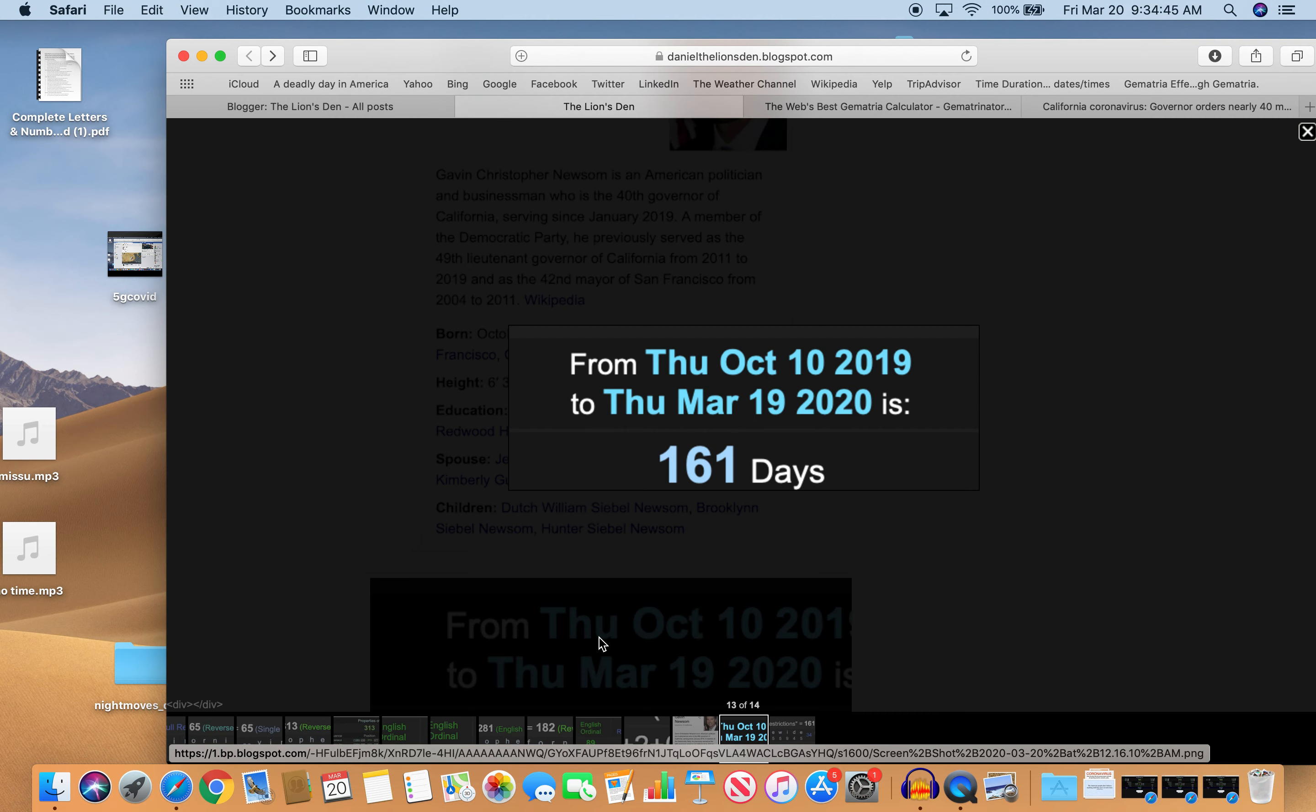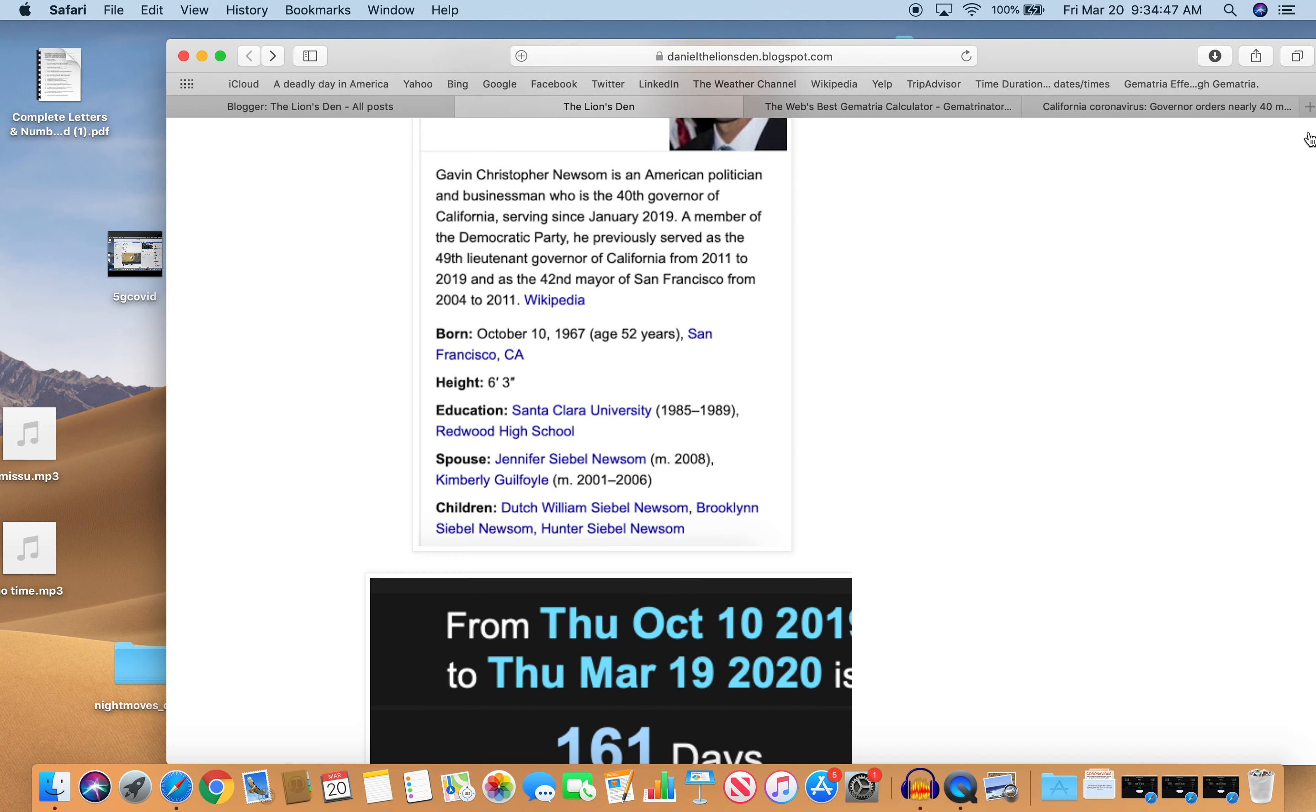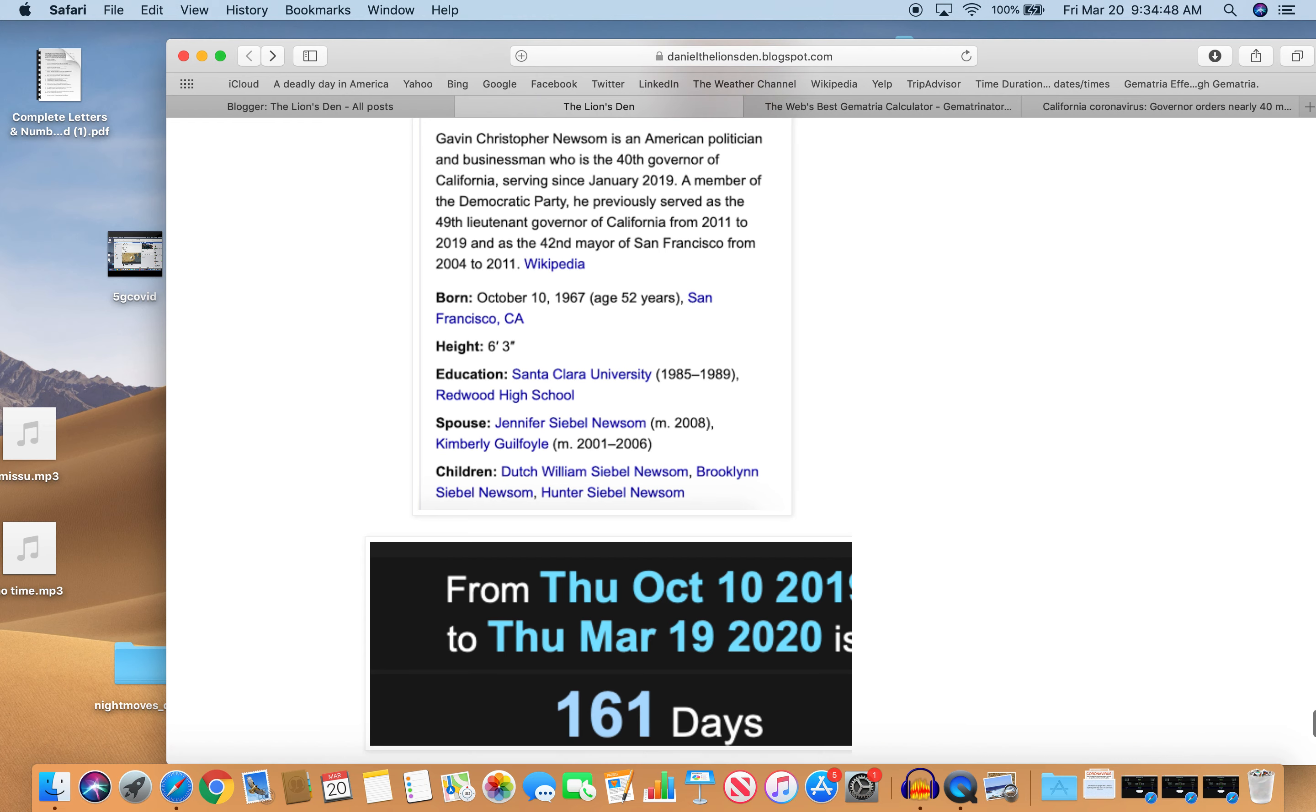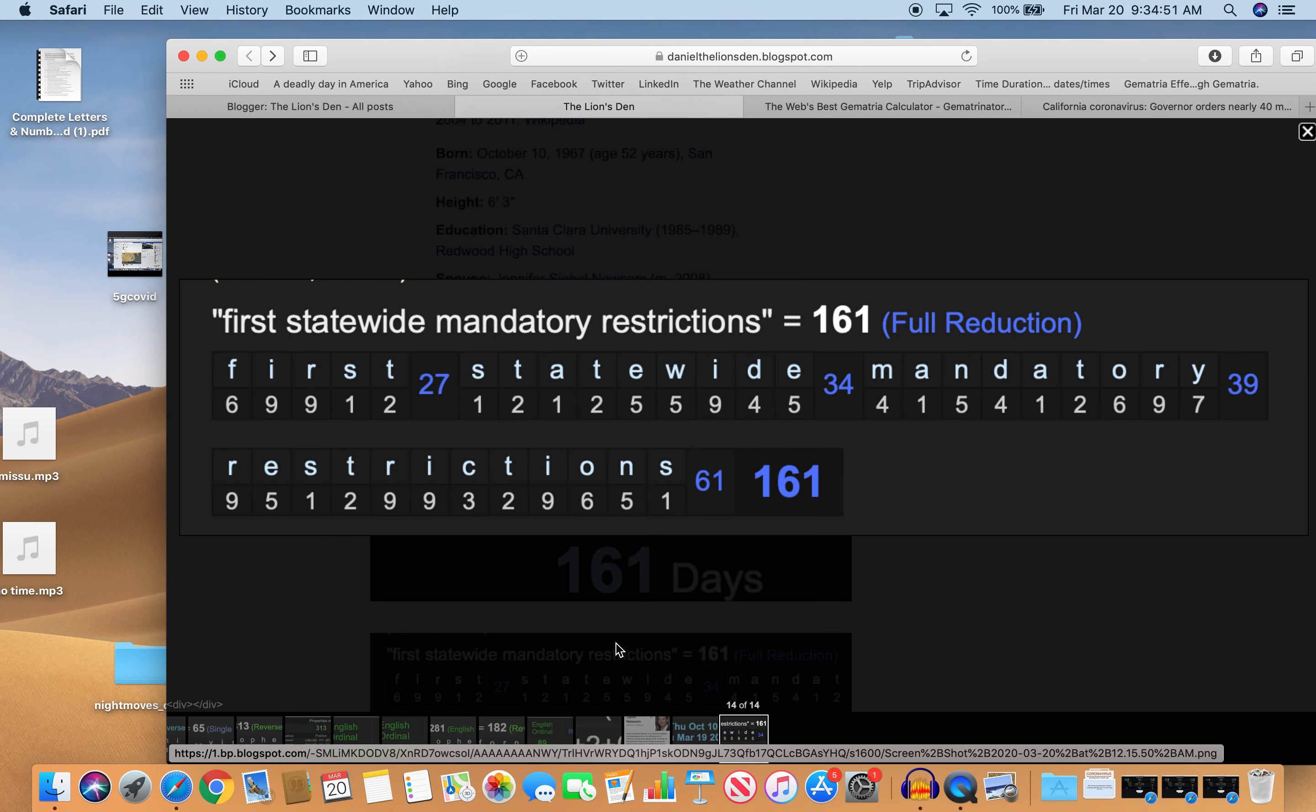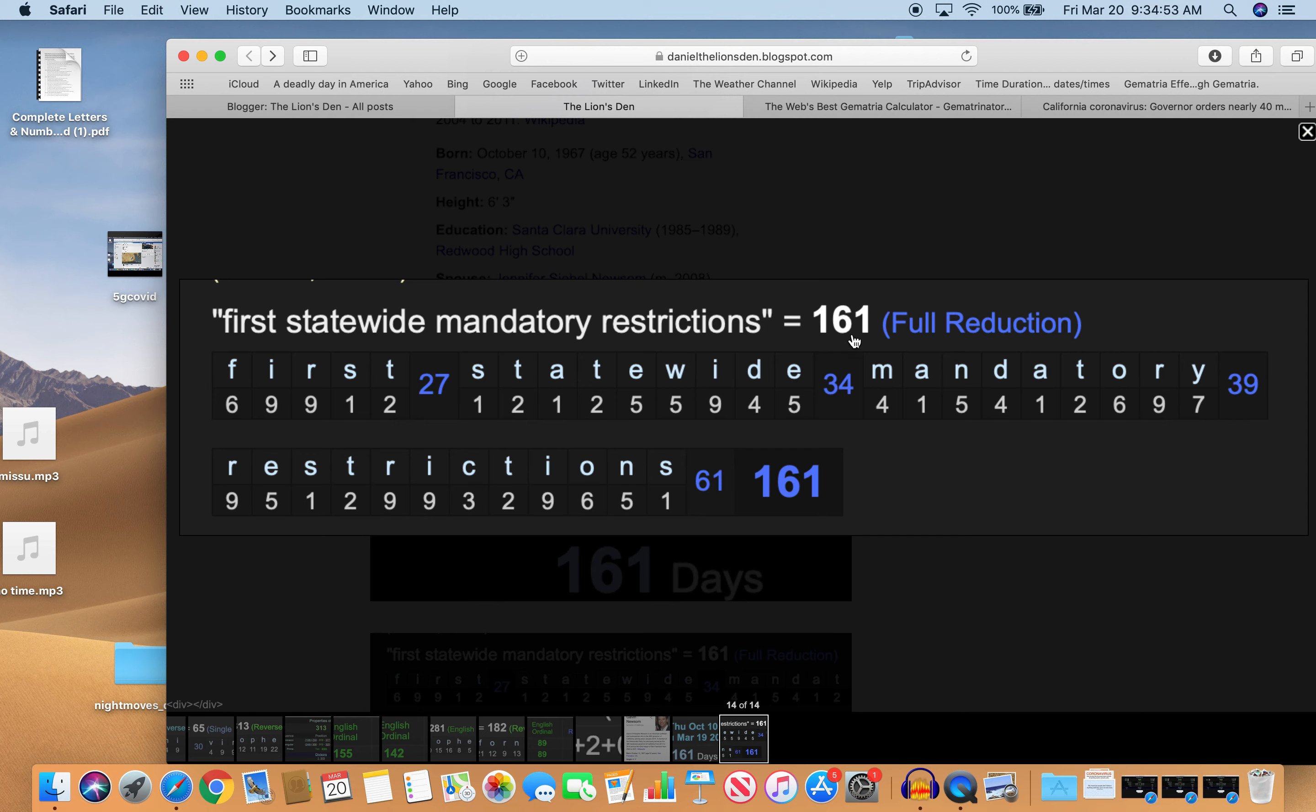From his birthday to the story is 161 days. And first, statewide mandatory restrictions equals 161. Mandatory 39 like Freemason, like masonry.